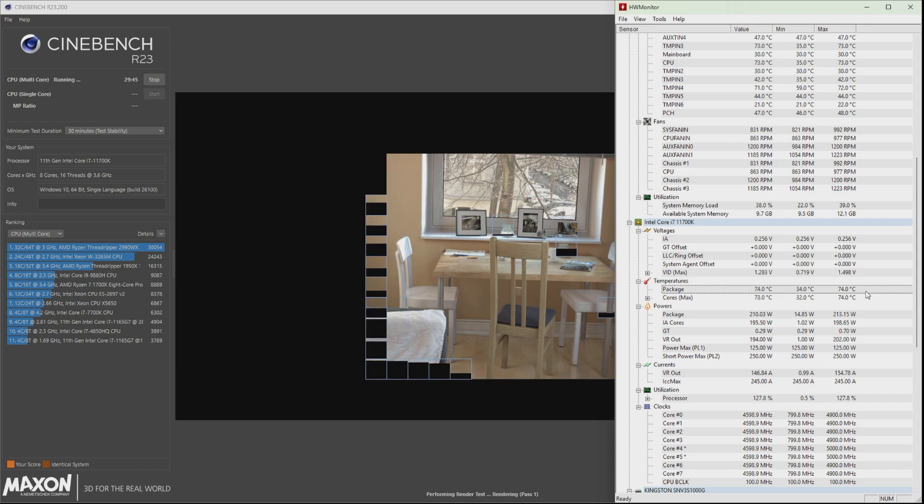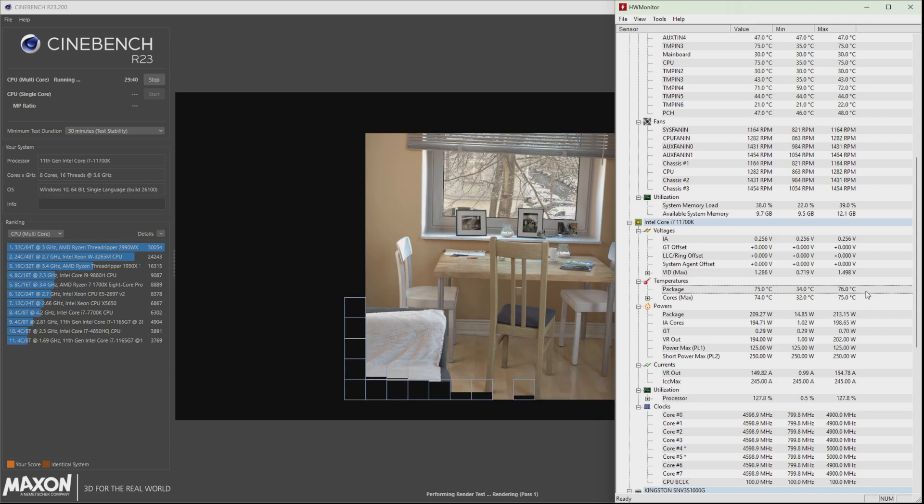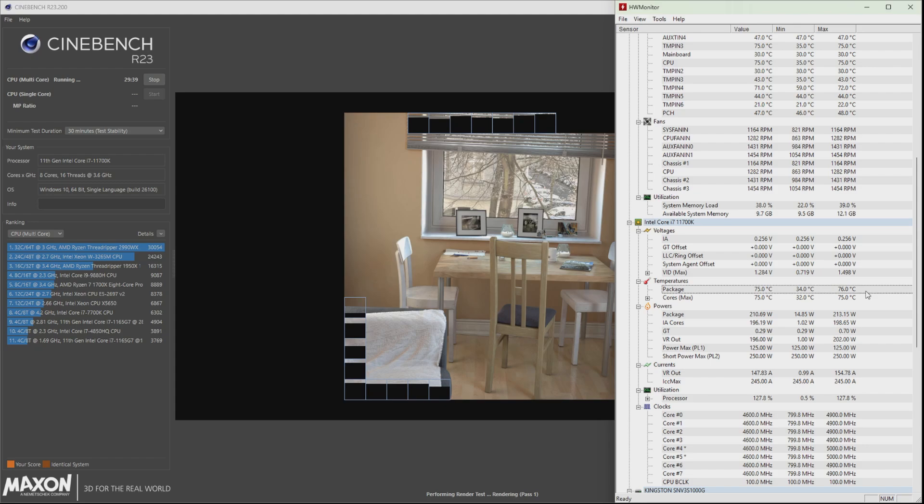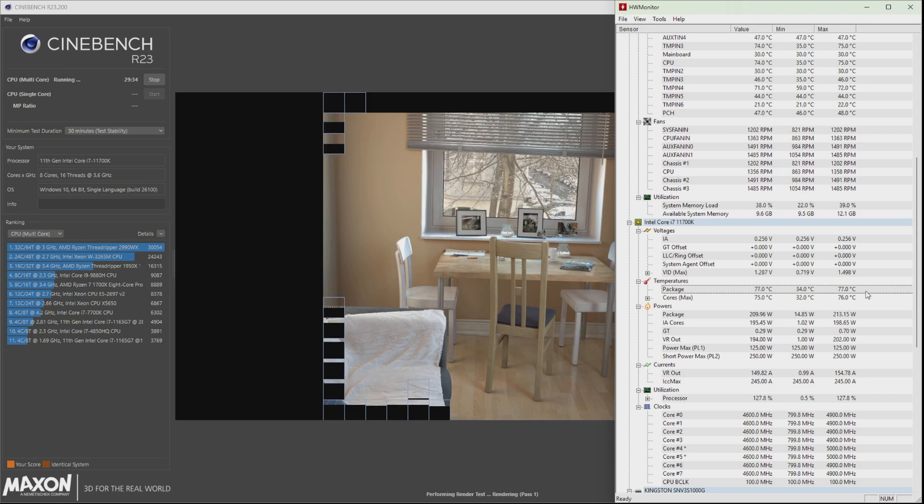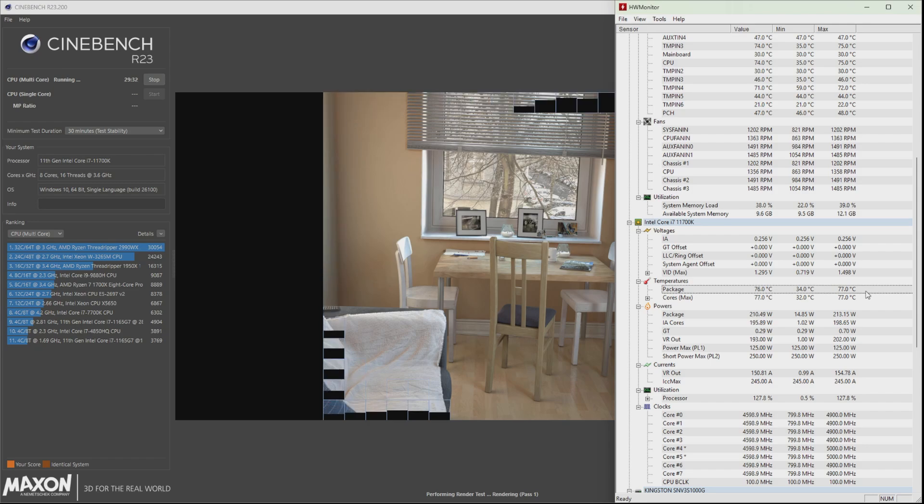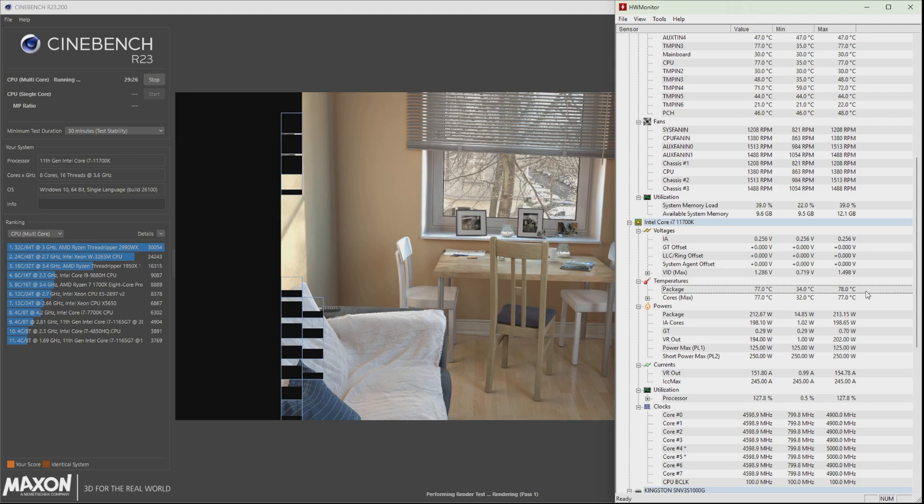We're going to let this run for 30 minutes and we'll just keep it running and be back before 30 minutes.